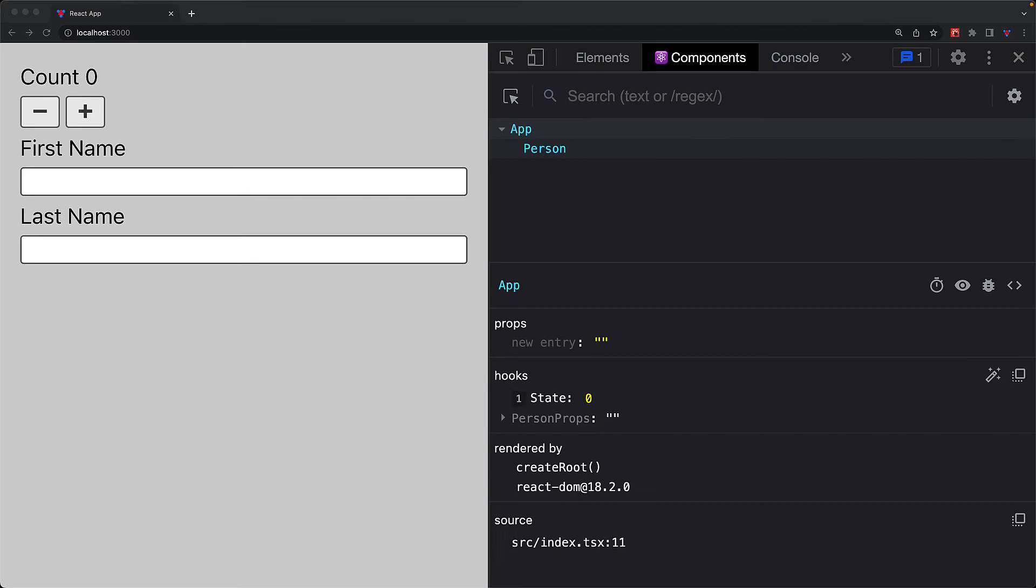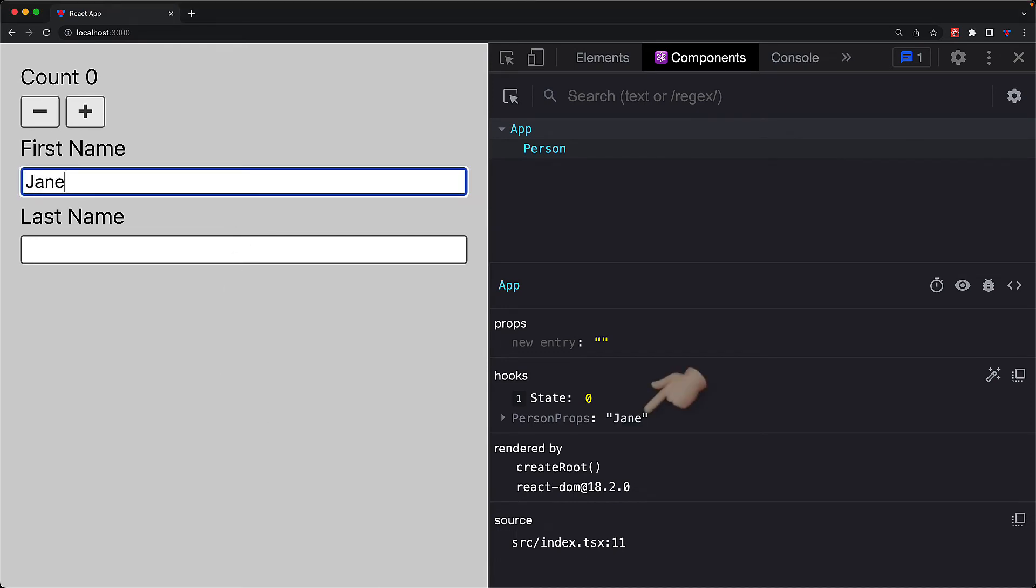Now, if we jump into the application and provide a first name, note that now we can see the label upfront without having to expand the personProps hook.